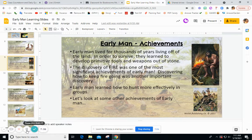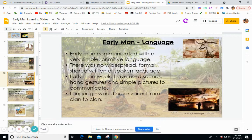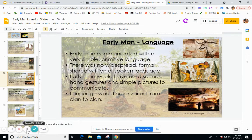Over hundreds and thousands of years, early man learned how to hunt more effectively using a large portion of the clan. Language: early man wouldn't have had a formal language and certainly didn't have a shared language between clans. They communicated with a very simple primitive language using sounds, hand movements, and gestures. Language would have varied from clan to clan — different sounds, different gestures — a simplified clan-based language.